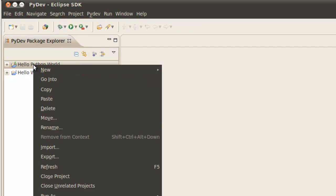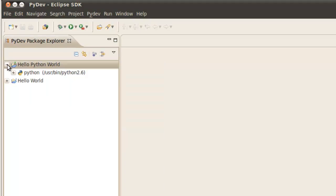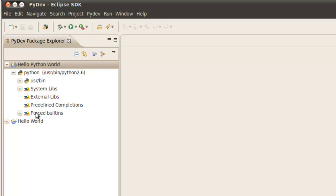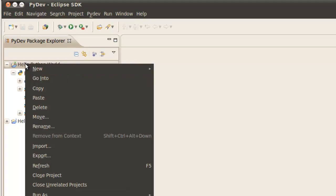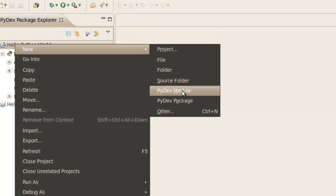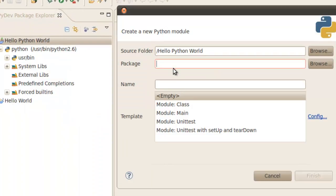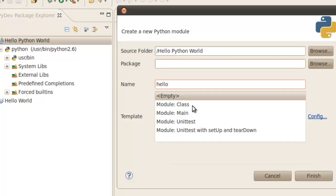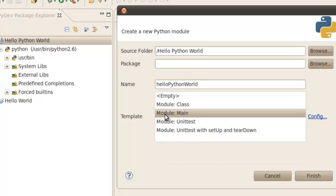And here we have the Hello Python world project. And so to get started with this Hello world, let's open this up. And we've got all these libraries. But we need to write a Hello world Python world file or module. So we go to new PyDev module. Up will pop create a new Python module. We're going to leave the package blank for now. And we're just going to call this file a module, Hello Python world. And since we're just going to run it, we're going to use a module main as a template. Click finish.